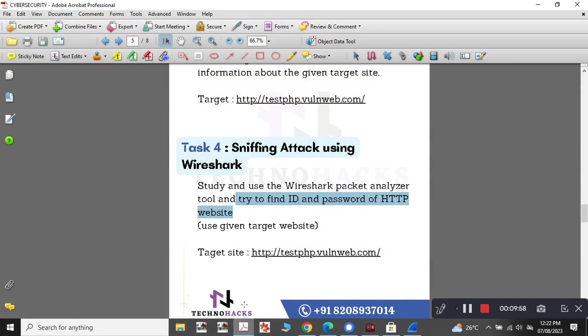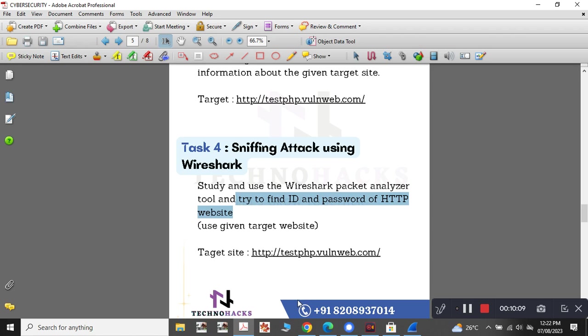So now I have completed the task which was given to me, sniffing attack using Wireshark on the targeted website. Thank you. In the next task, I will be coming with another YouTube video.